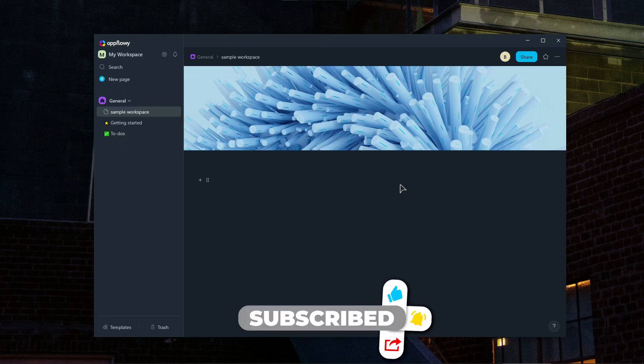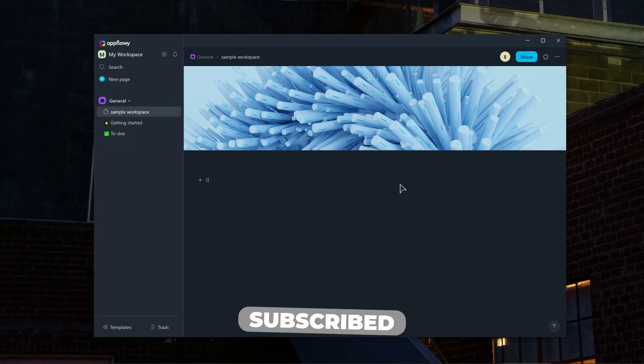If this guide helped you guys, don't forget to subscribe and like the video. Thank you for watching, and I will see you in the next one.